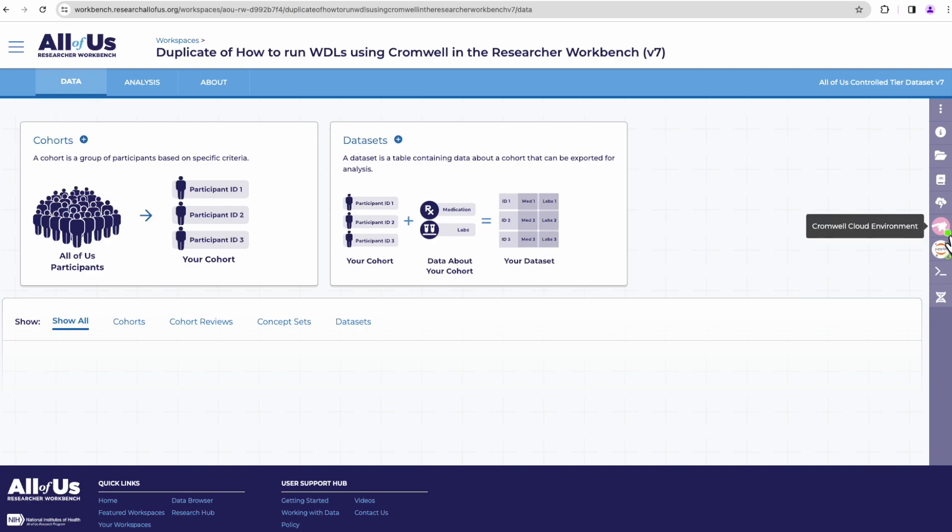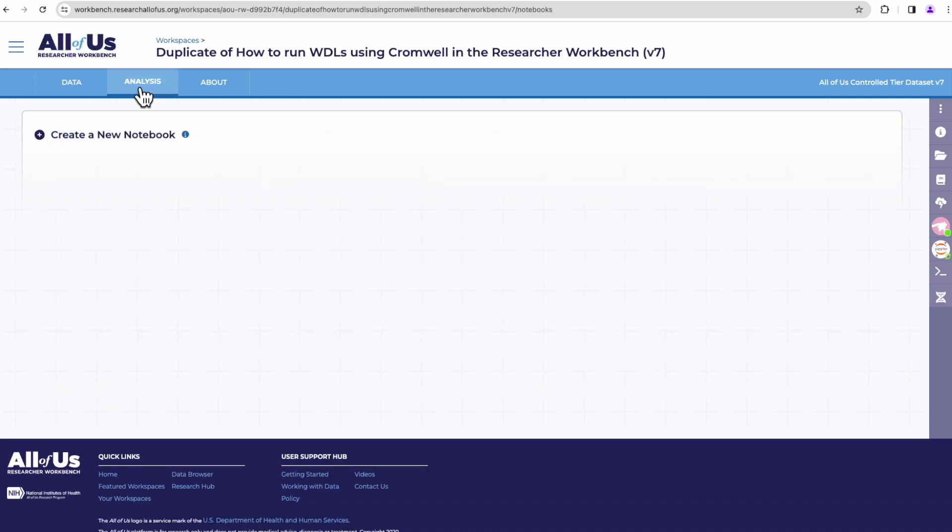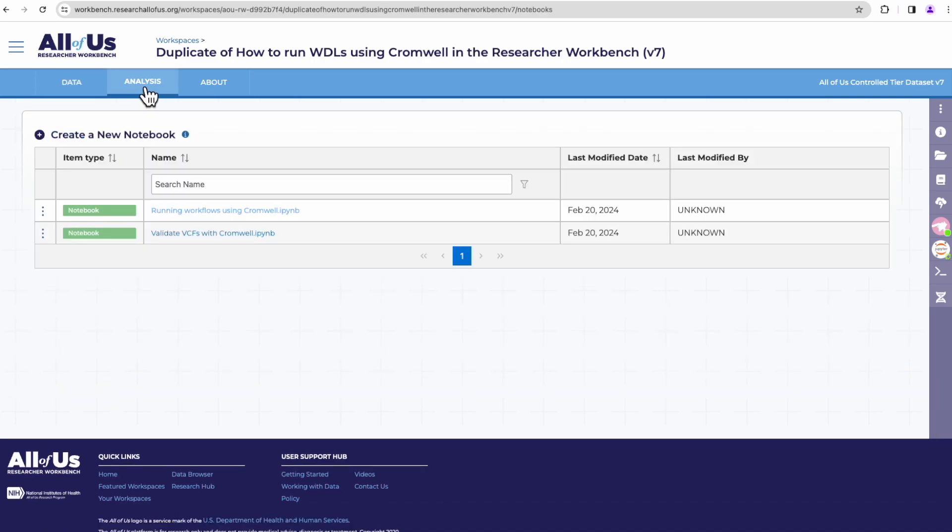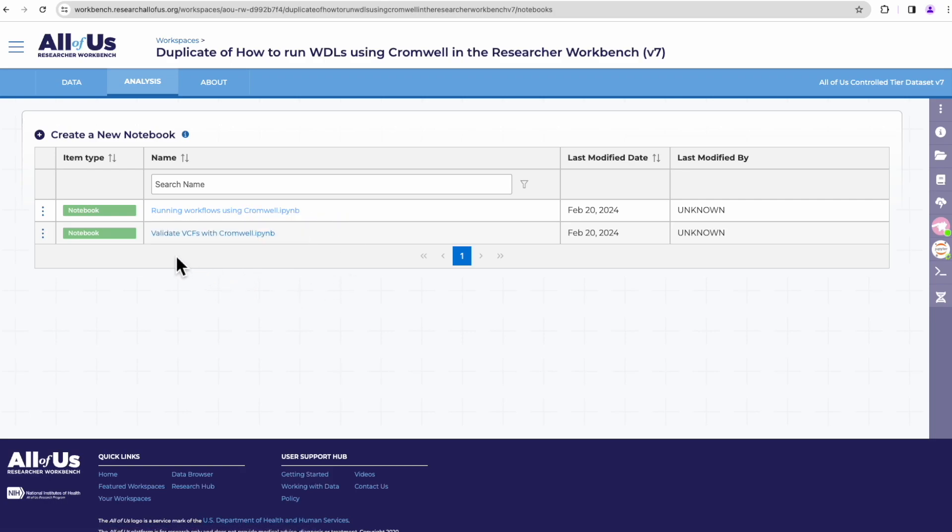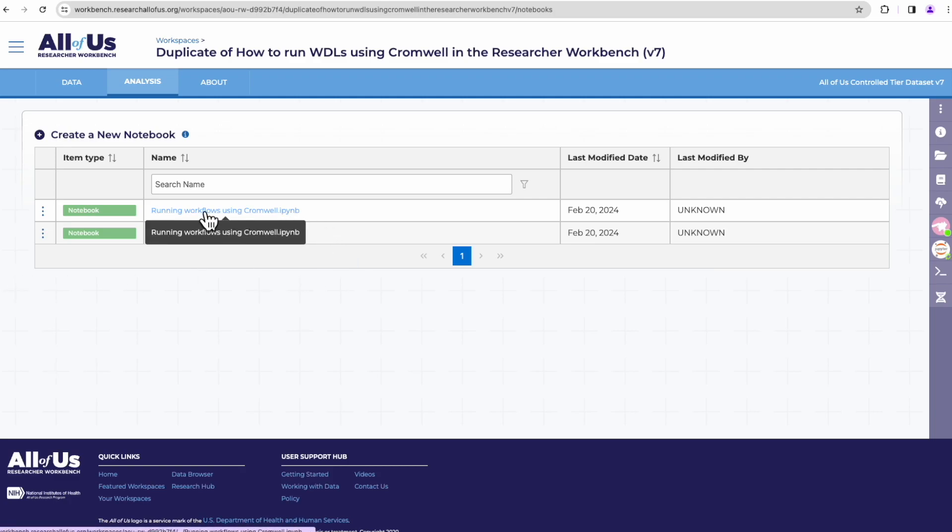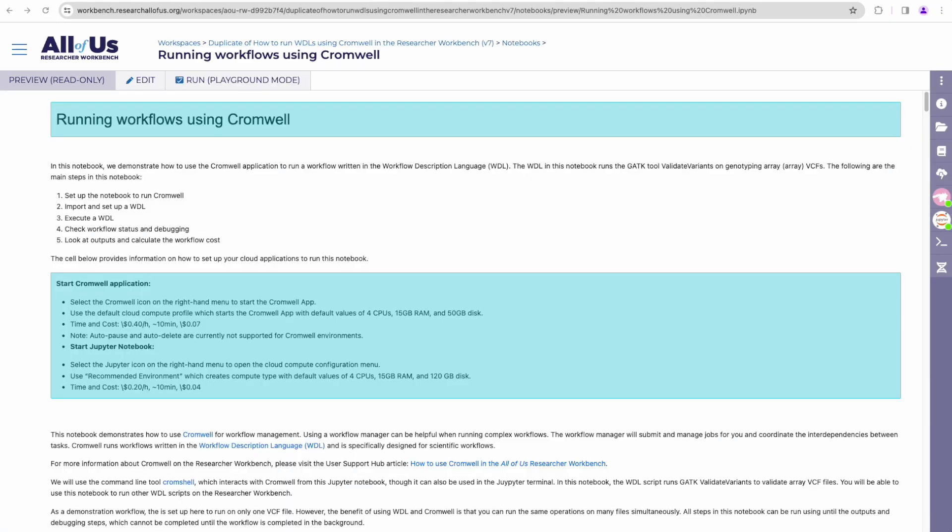Looks like our Cromwell cloud environment is set up and ready and we're just waiting for our Jupyter notebook. In the meantime, we can visit the Analysis tab to look at the notebooks available to us. And here we have two notebooks: running workflows using Cromwell and validate VCFs with Cromwell. The notebook we're focused on is running workflow using Cromwell. I'll click that.